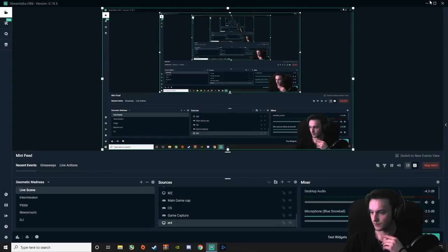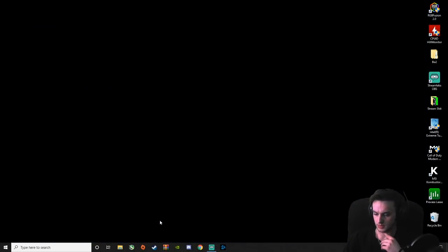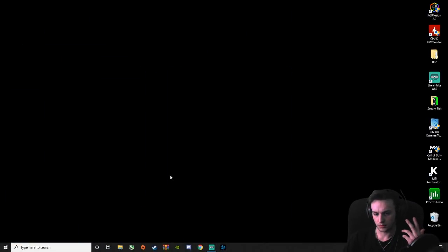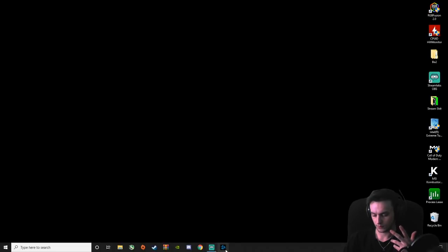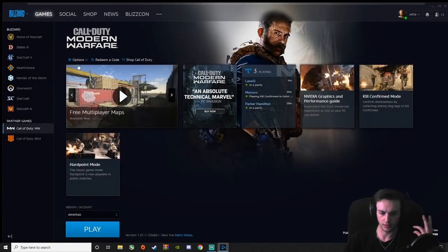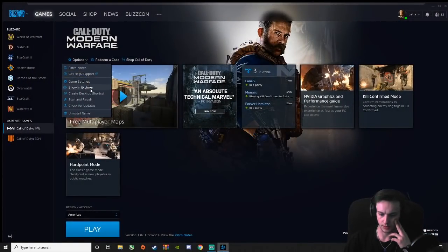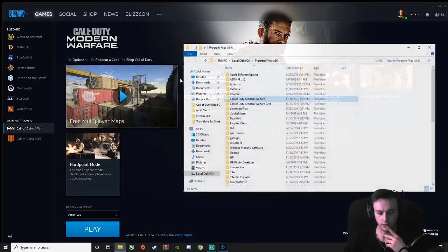So go ahead and exit out of this real quick. We're going to start off with going into Blizzard right here, Battle.net. Open up your options and hit show and explore.